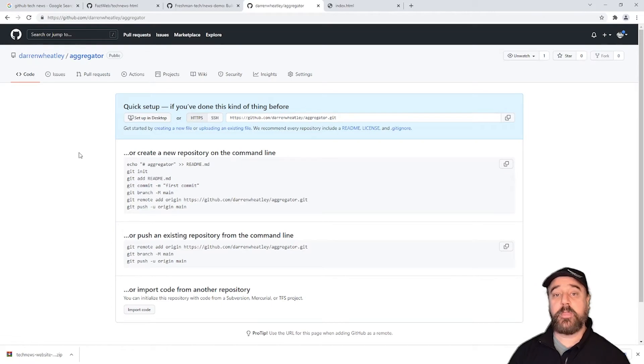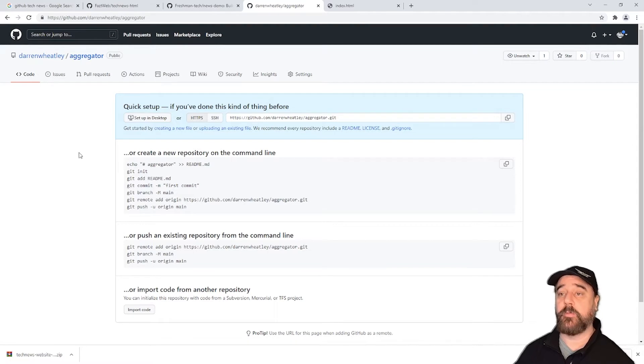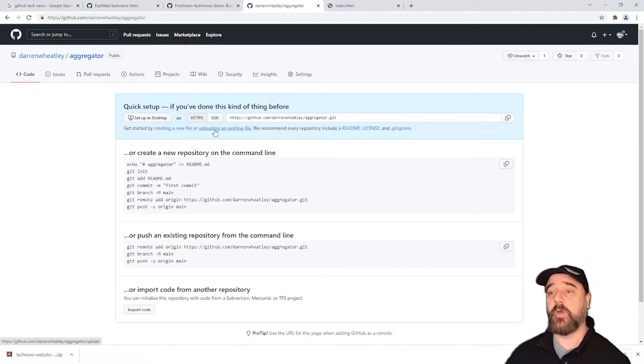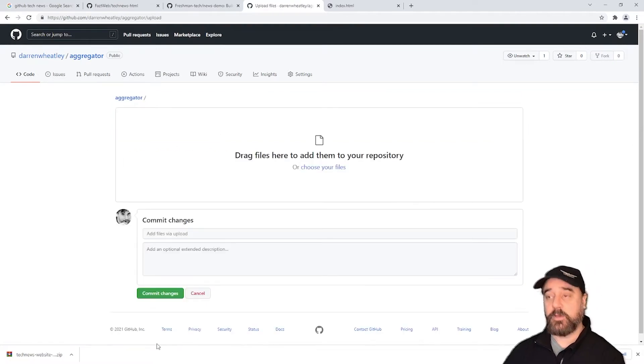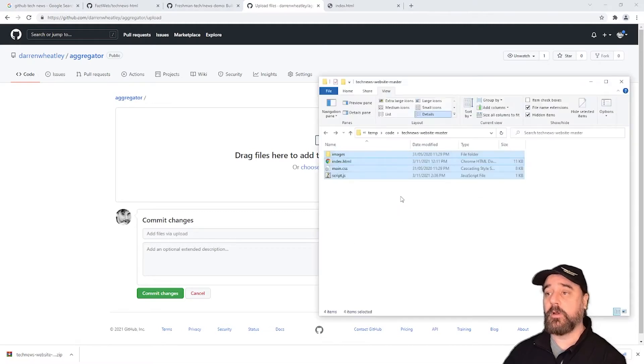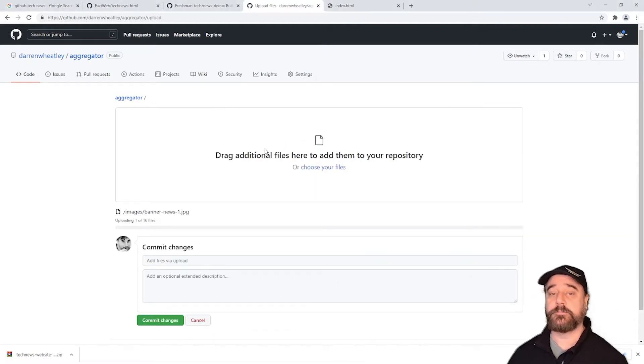So now that we've got the repo created we need to upload the files. You could normally use git tools to do that but we're going to stay away from those at the moment. I'm going to click here to upload an existing file. Then I'm going to use file explorer to copy these files in here.